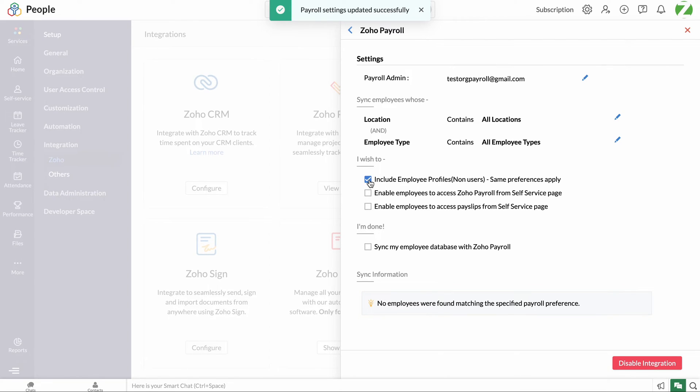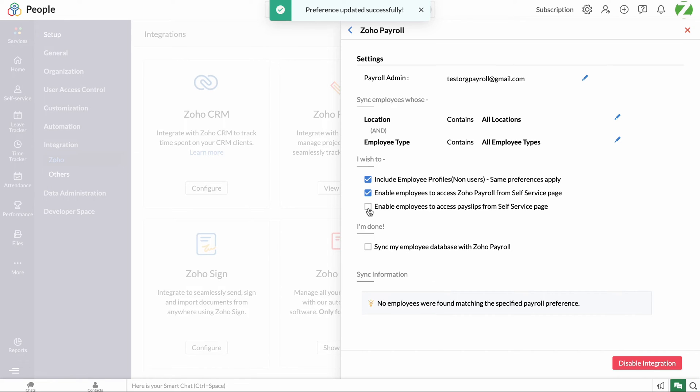Include employee profiles with same preferences apply. On enabling this checkbox, the employee profiles will be synced with Zoho Payroll. Enable employees to access Zoho Payroll from the self-service page. By enabling this checkbox, the employees who are synced with Zoho Payroll can access their employee self-service portal from the self-services tab in Zoho People. Enable employees to access payslips from the self-service page.